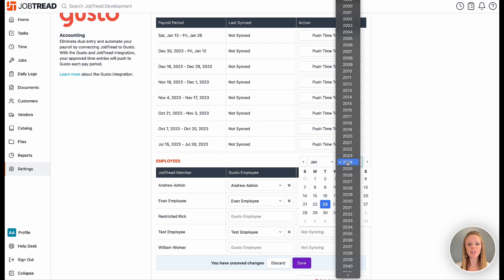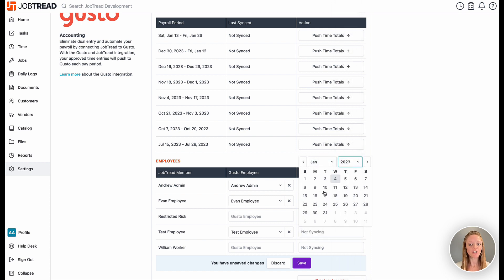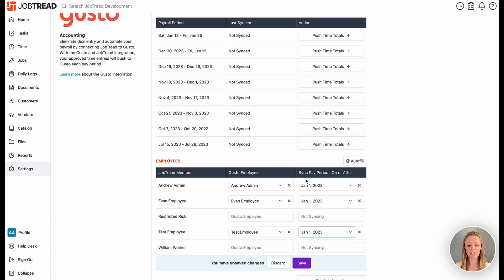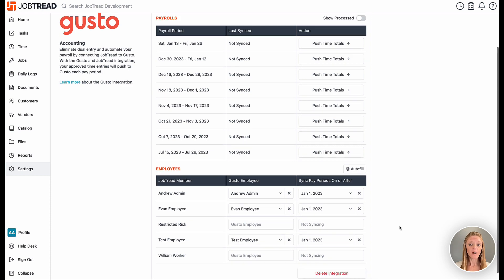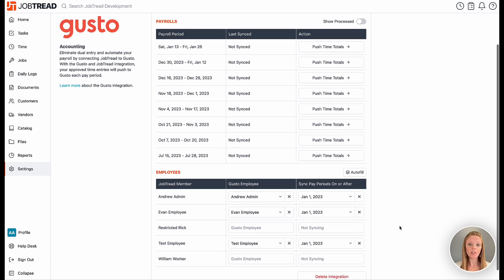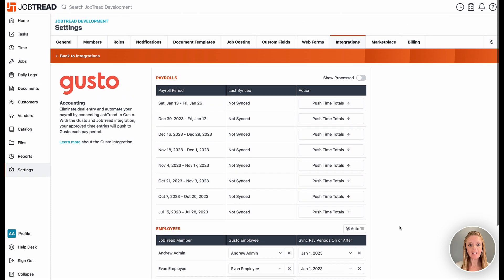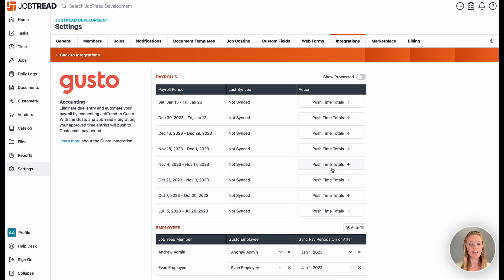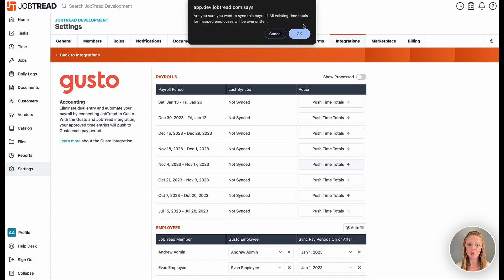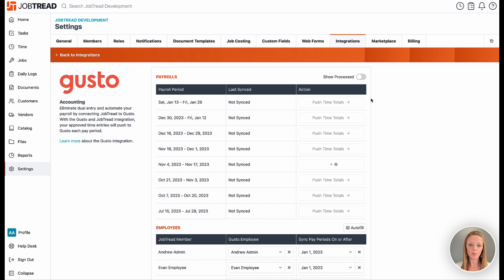Once mapped, you can send timesheet entries to Gusto in one of two ways. One is through the integrations page, where you can click push time totals for the appropriate time period.